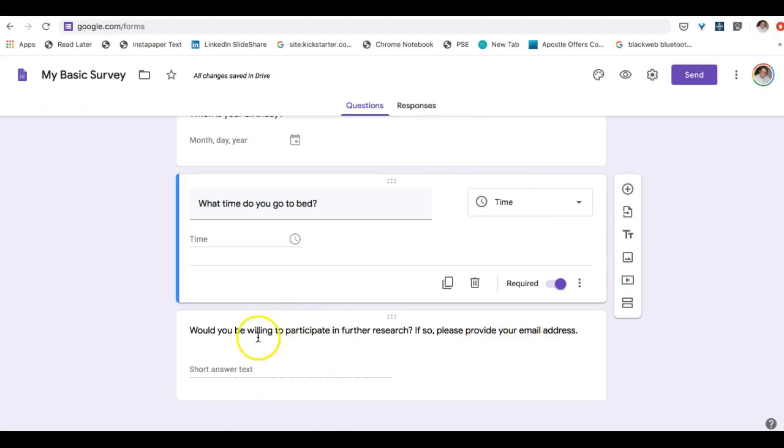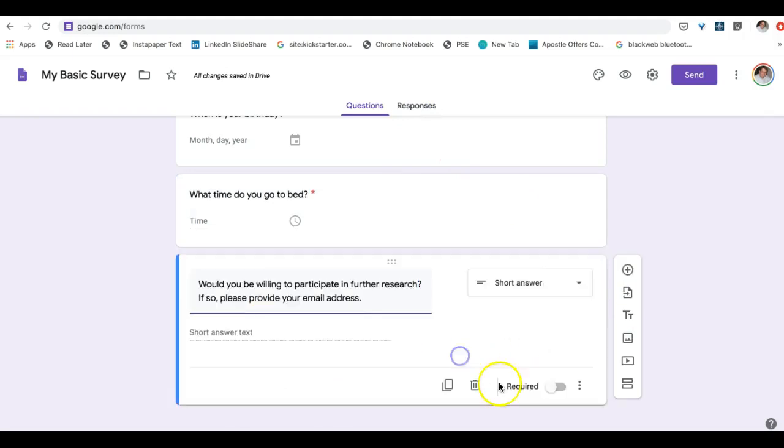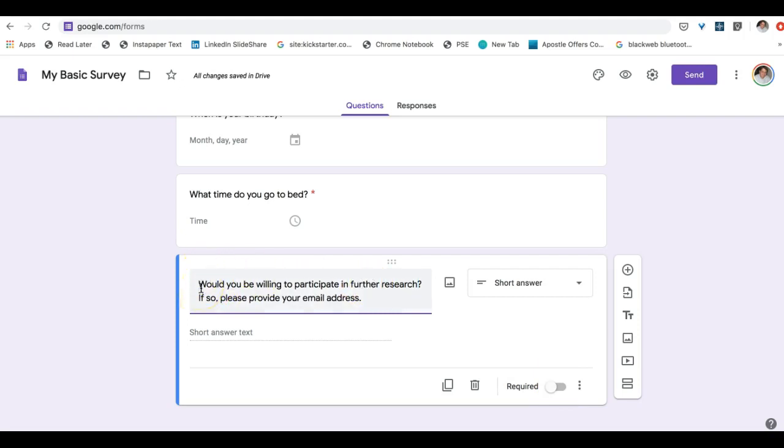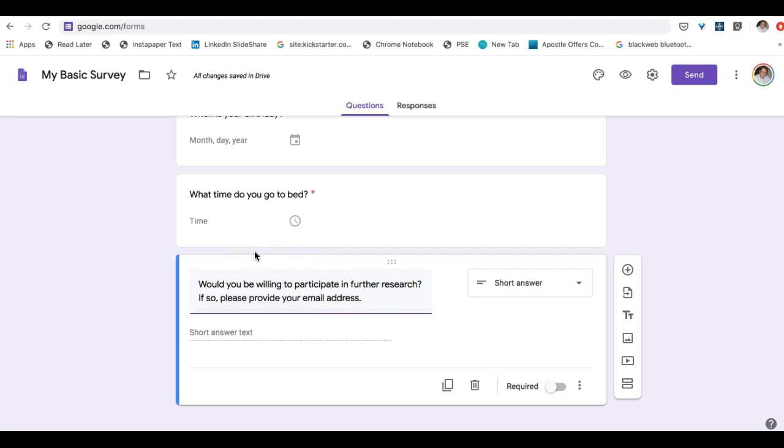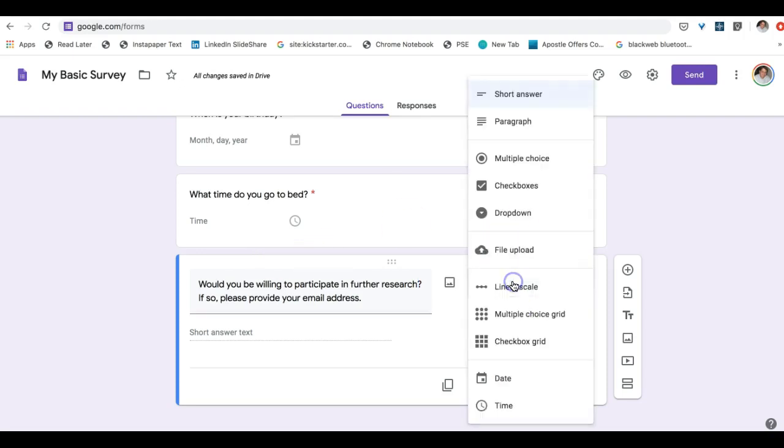And then finally, this is the one question that I don't require down here. But would you be willing to participate in further research? If so, please provide your email address. And obviously if they're not willing they shouldn't be forced to put in the email address. This is a great question to do follow up on people who have an interest in your topic which hopefully you can help them become customers of whatever you're doing.